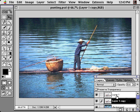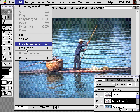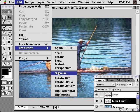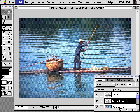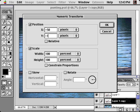Now choose Edit > Transform > Numeric. In here, I'll move the figure using a non-proportionate set of values, and set the scale percentage.